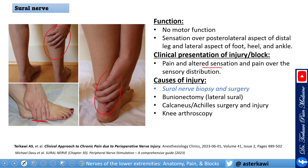Regarding causes of injury: from my clinical experience, the most common cause I've seen is sural nerve biopsy and surgery. The sural nerve is the most common nerve used for biopsy when doing a workup for peripheral neuropathy, since it is a pure sensory nerve with no motor deficit. However, any surgery on that nerve can be complicated by neuralgia.